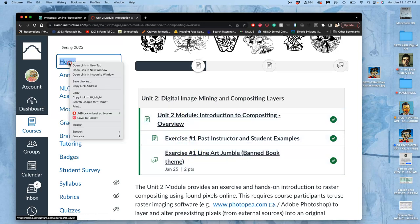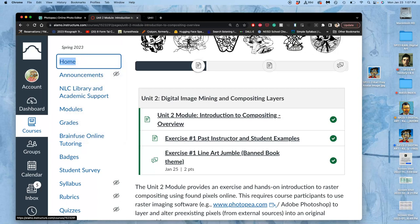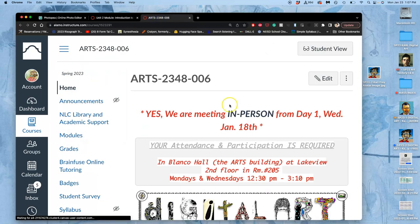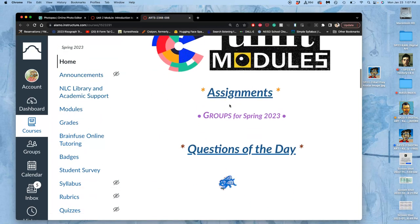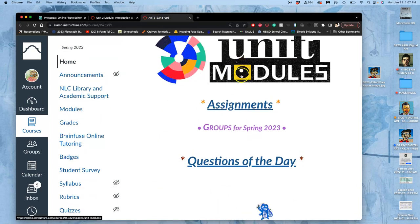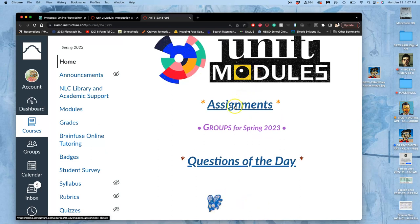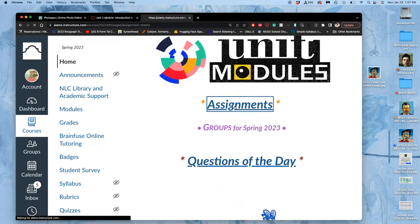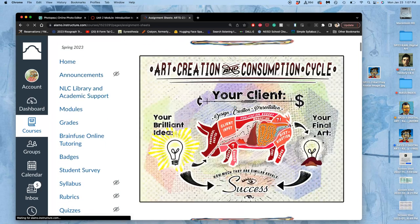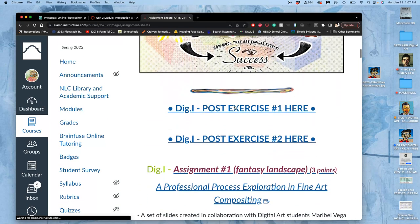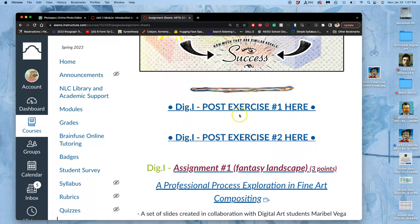You can also go from the home page after we've been introduced to it. You can always just scroll down underneath Unit Modules to assignments and then just go directly to the project in question. So we start with Exercise 1.